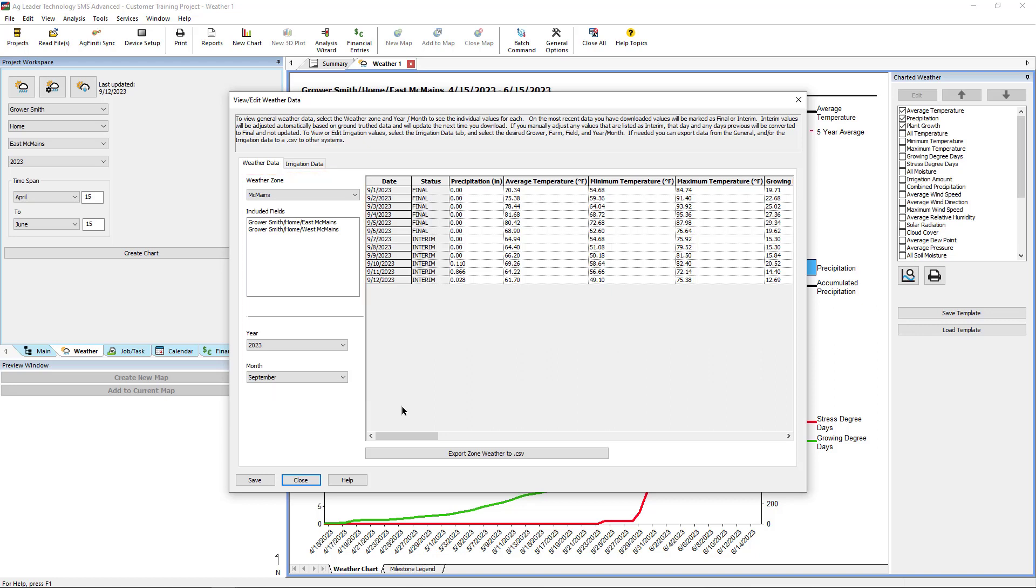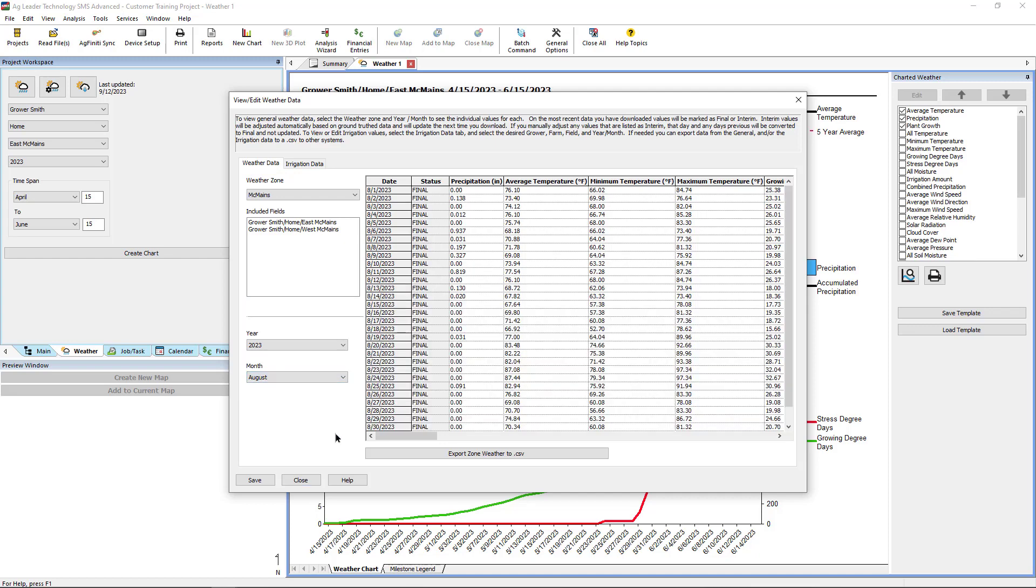For example, if you have a record that a precipitation event yielded different results than the downloaded information, click on the cell for that day and enter the new precipitation value.